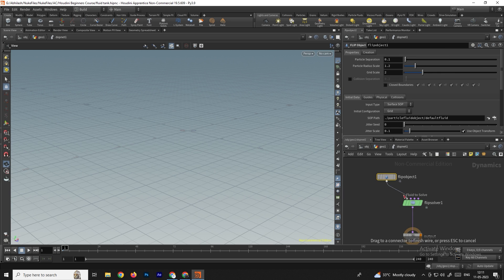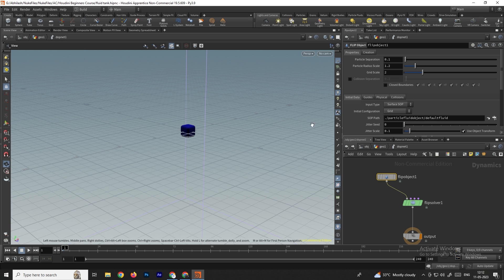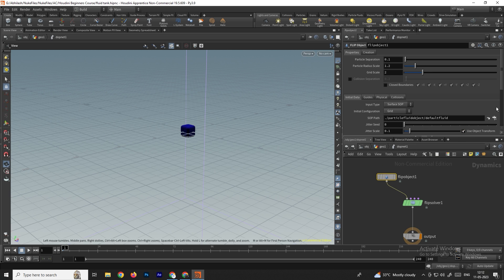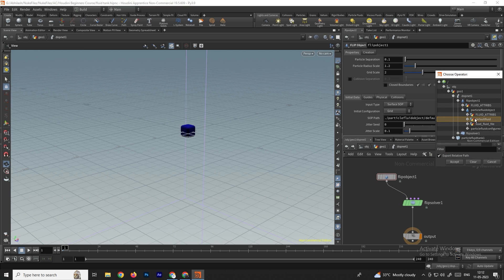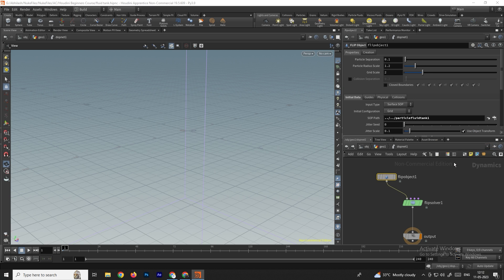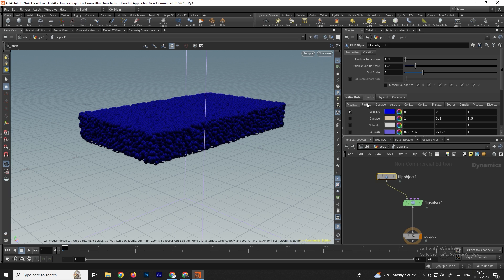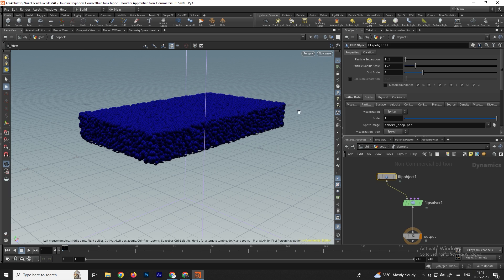Connect the flip object to the flip solver. Select the flip object — we need to select the tank created outside. In the flip object, browse the SOP path and select the particle fluid tank, then click accept. Now change the input type to particle field. Go to guides and navigate to the particles section.